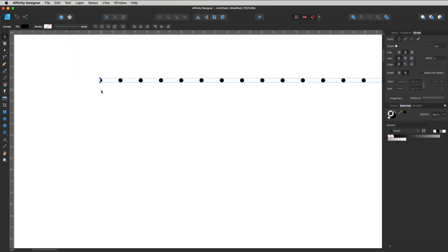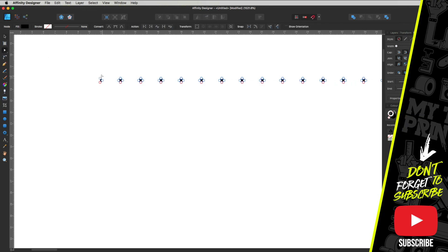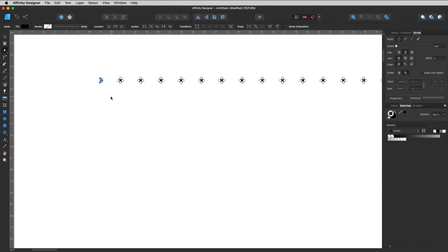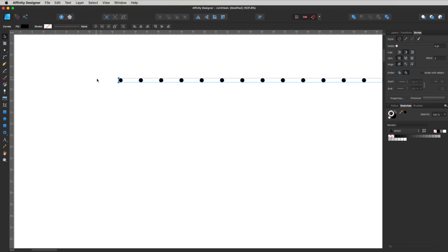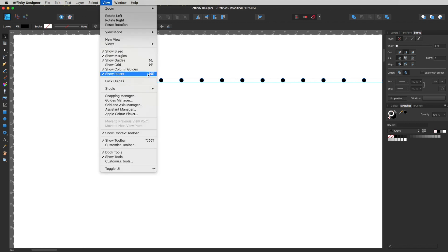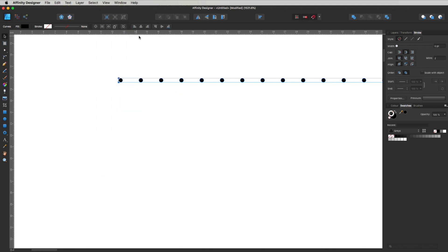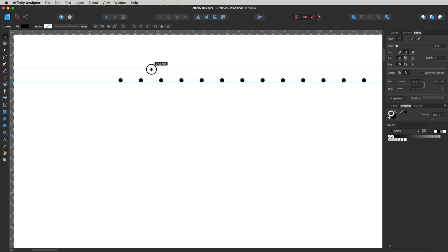We're going to expand this line — go to Layer and Expand Stroke. It gives us a boundary line on either side. On this end it's given us half a circle, which we don't want. Hit A to get the node tool, click and drag over those little points, and delete them. Then go back to the move tool with V. Now let's add guides — go to View, Show Rulers (Command+R), and Show Guides (Command+Semicolon). Click and drag a guide to snap to the top, bottom, and center of the circle.